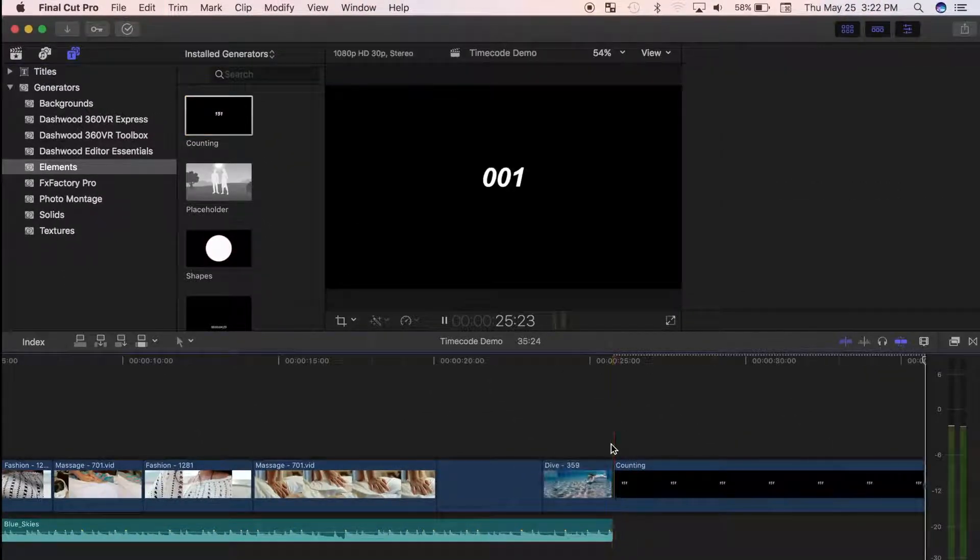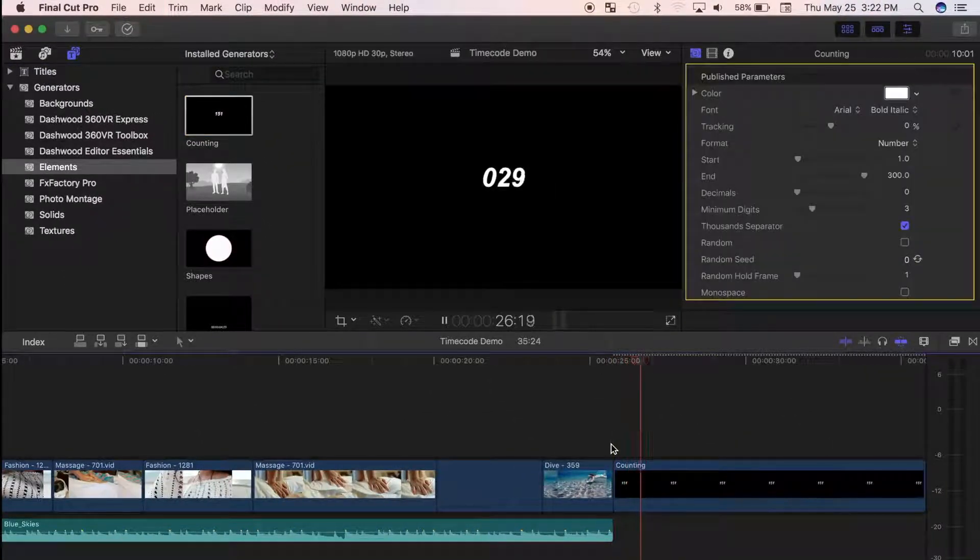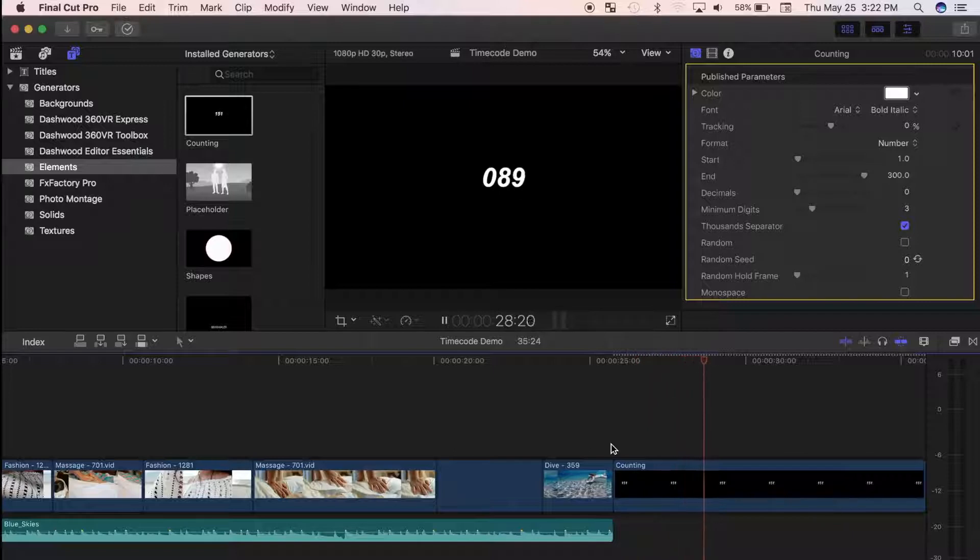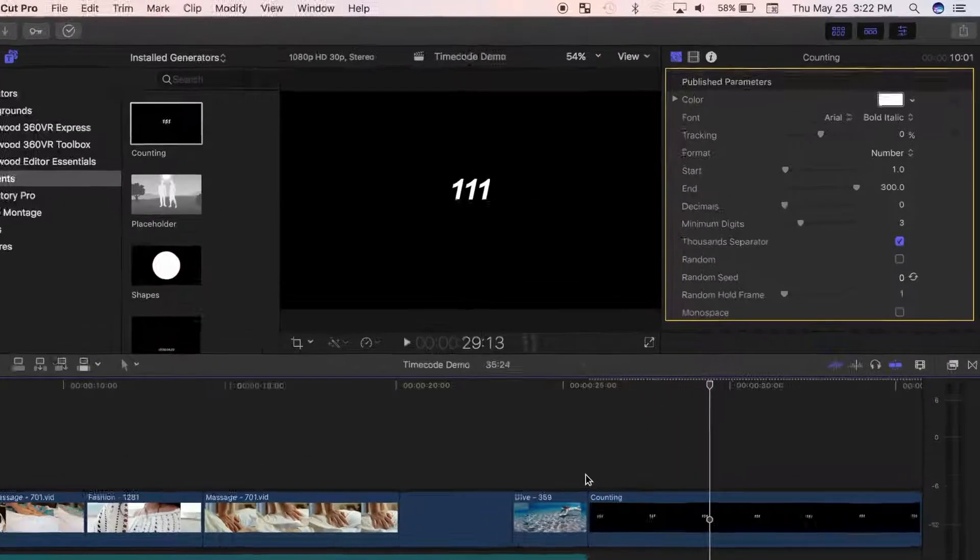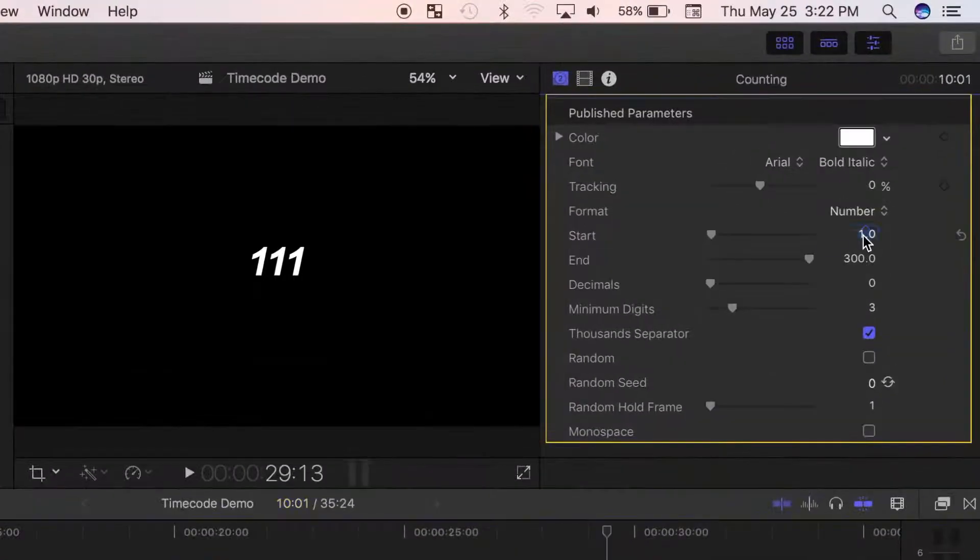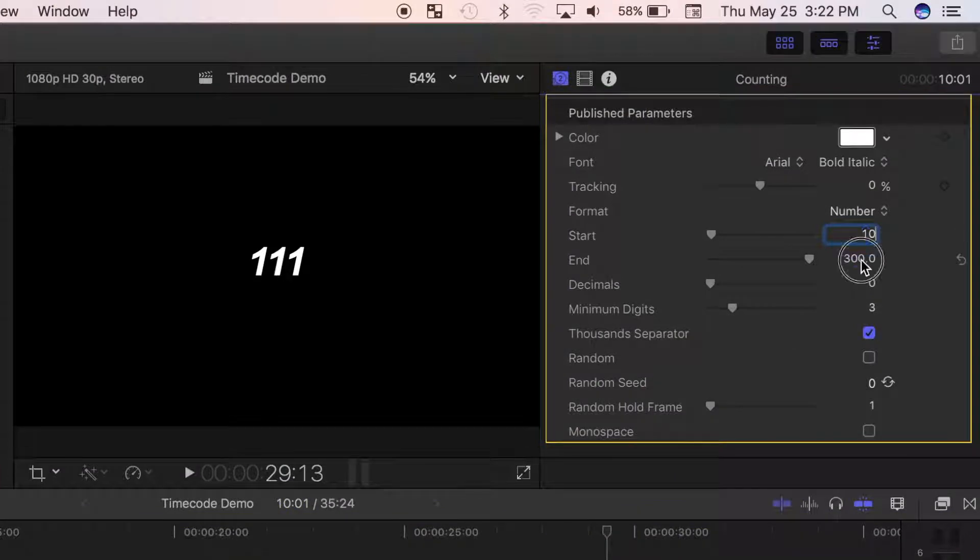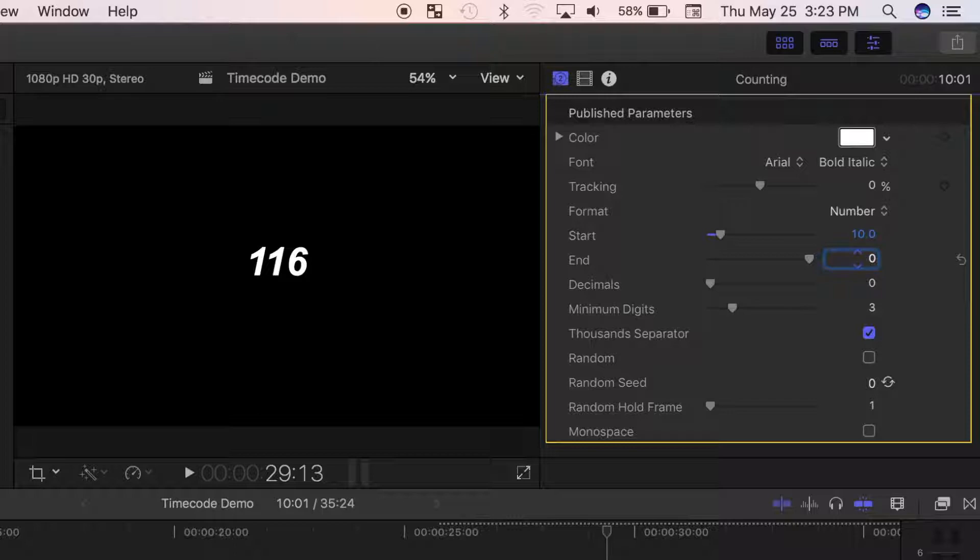What the Counting Generator is, is a series of numbers going up, so you have to adjust some parameters for a countdown timer. In the inspector, let's select the start number and start at 10, and the end number and set that at 0.